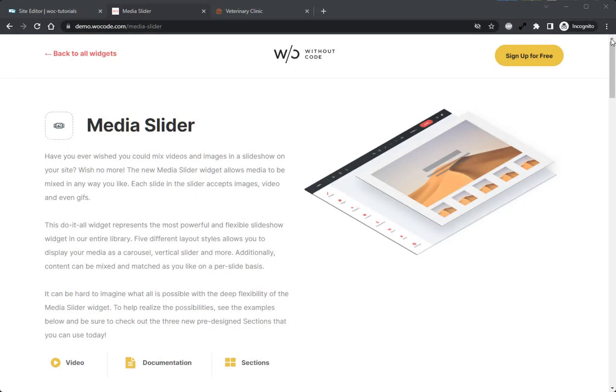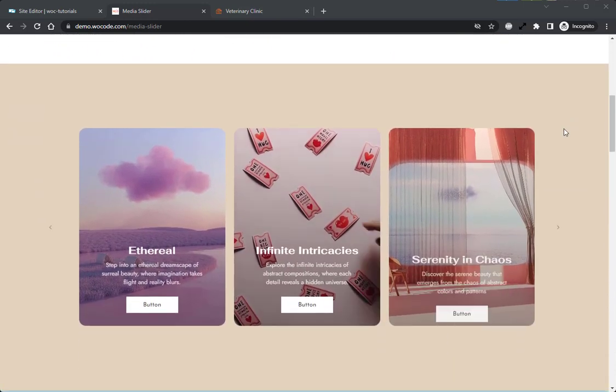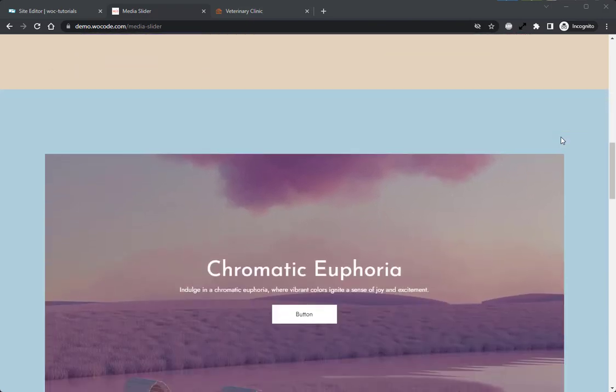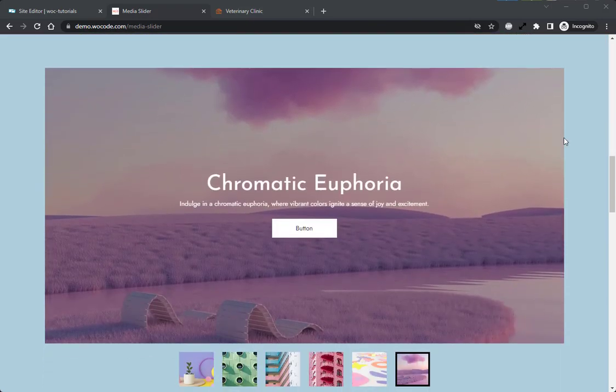Hey there, Norman here from WoCode and today we're going to be taking a look at the Media Slider Widget. Have you ever wished that you can mix videos and images in a slideshow on your site? Well wish no more.